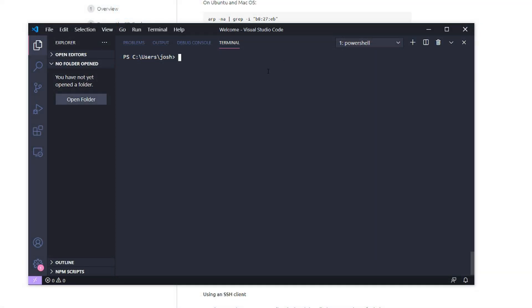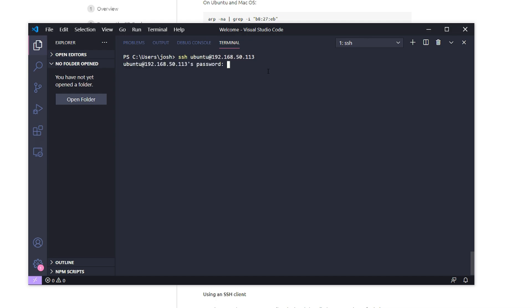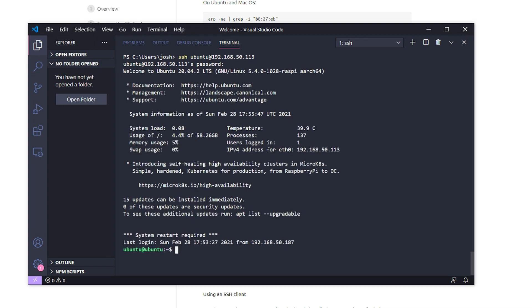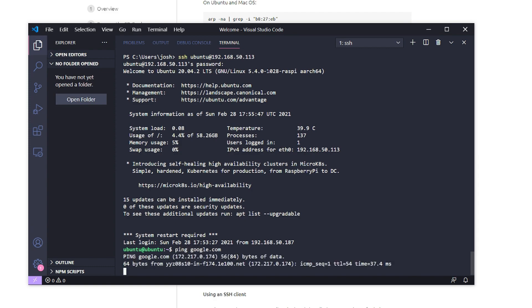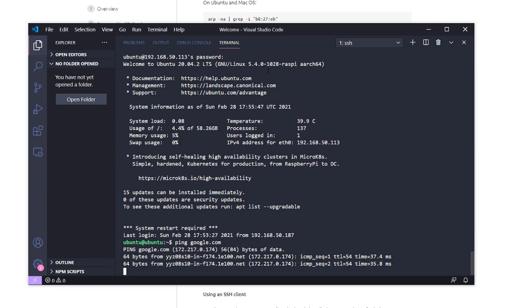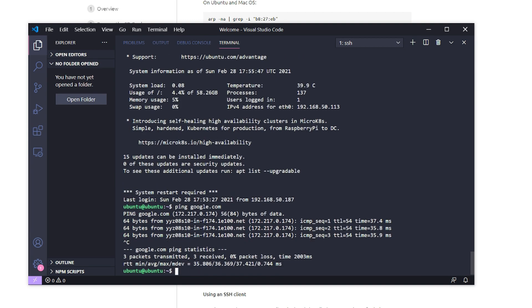Now that I know the IP address, I can SSH from my Windows machine or another machine on the network. I can SSH ubuntu user at the address, which I know is 192.168.1.13 from that router page. And now I'm in. Let me make sure I can reach out to our networks successfully, and I can.